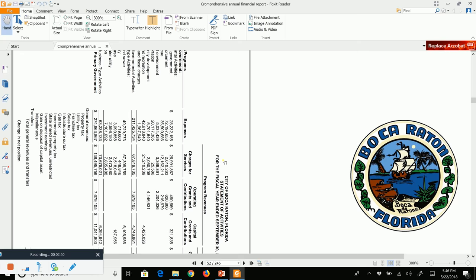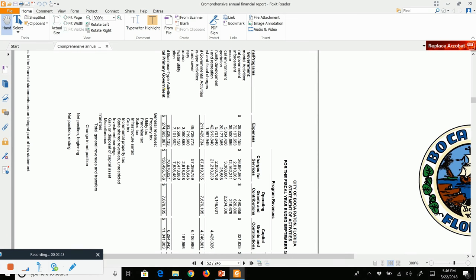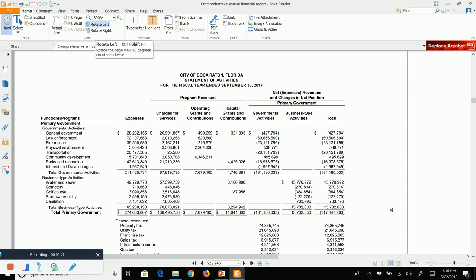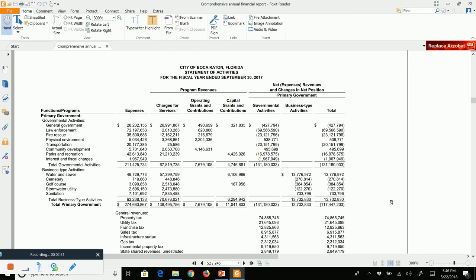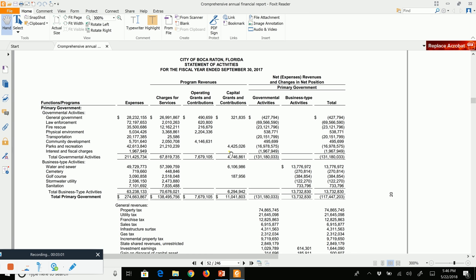The second government-wide statement is an operating statement. We can't really call it an income statement in governmental accounting, so we call it a Statement of Activities. It is a very odd-looking statement. On the left-hand side we have our various governmental activities — we list all the different types of functions that this particular city is involved with.